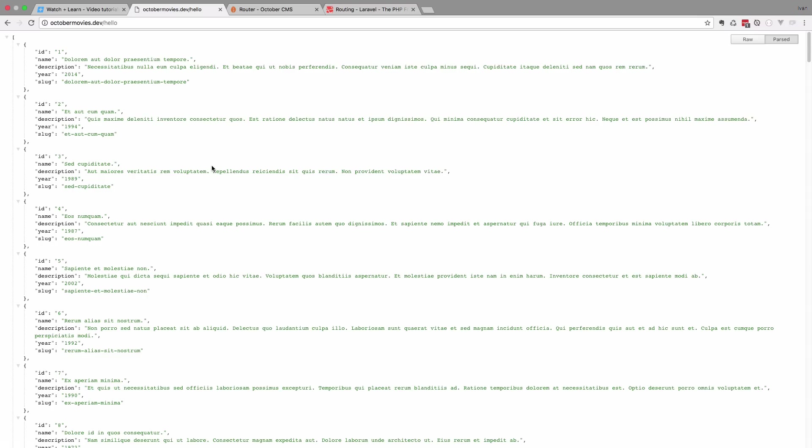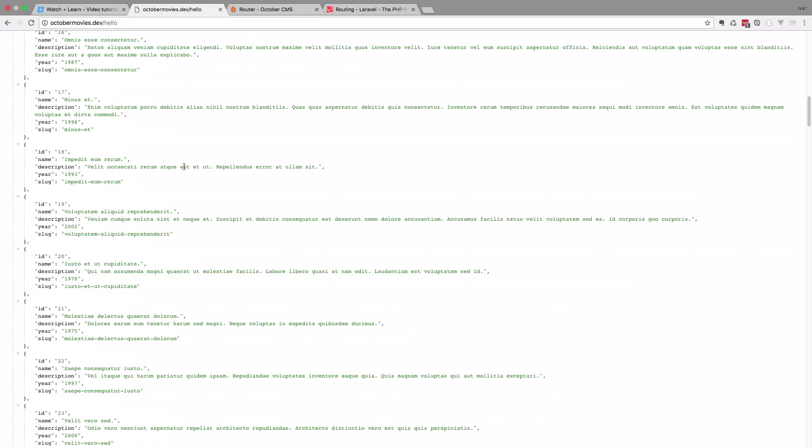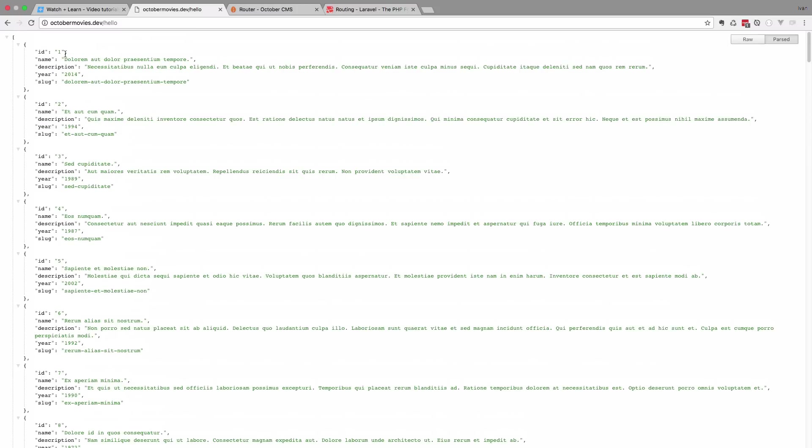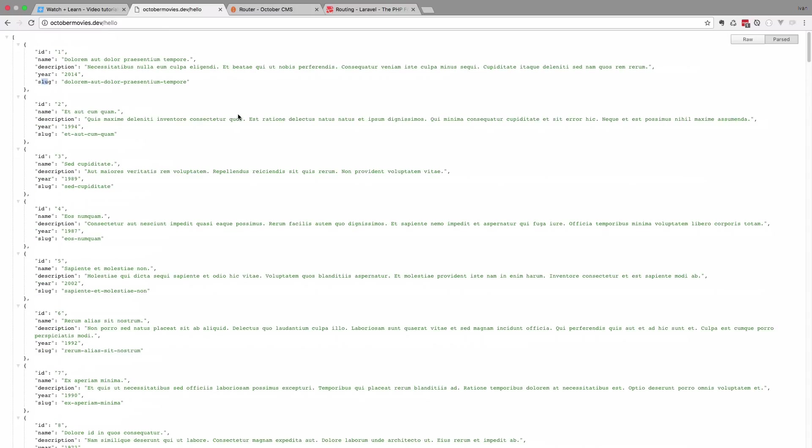Save this. And if I go to hello right now, as you can see, I get all the movies that I have. So I get ID of the movie, name of the movie, description, year and so on.